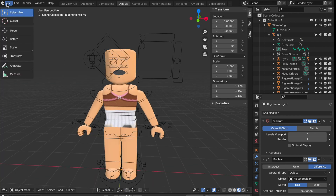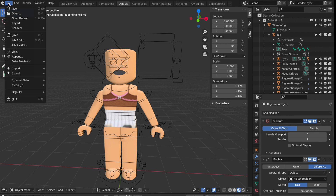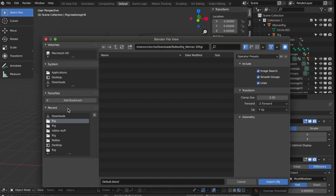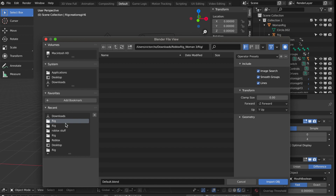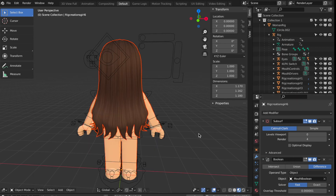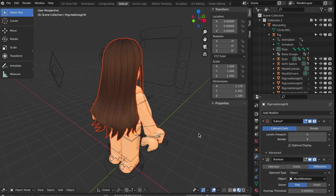The next step is to hit File again, go to Import, and select Wavefront. Here you'll find the texture for your avatar downloaded from Roblox Studio. Don't forget to click Geometry and make sure Split by Object and Split by Group are selected, so you can select multiple parts of your avatar.